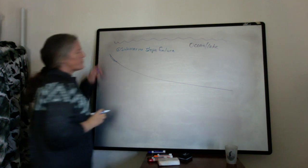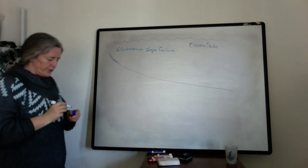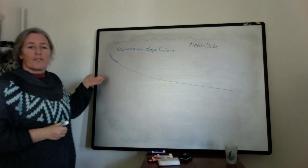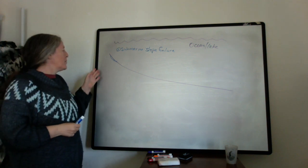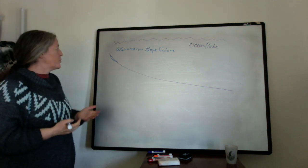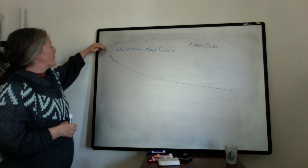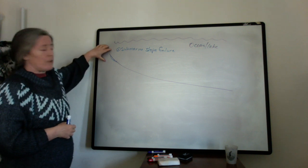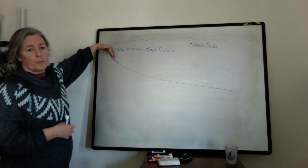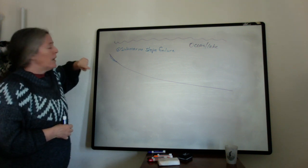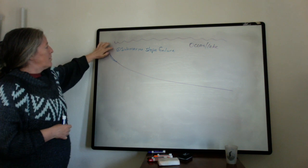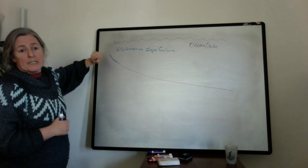So this slope failure can be triggered by any number of things, like an earthquake, a storm, a flood from a river that brings out lots of sediment and steepens the slope too much, tsunamis, all sorts of different things.